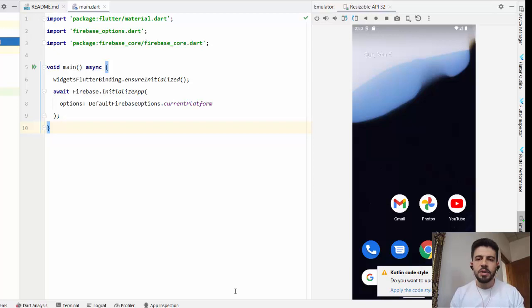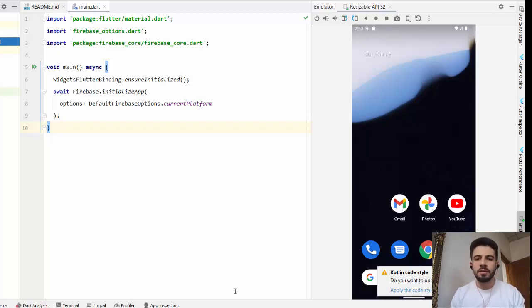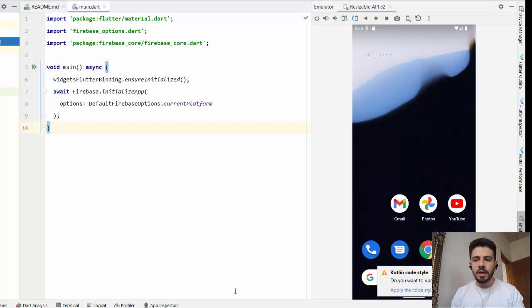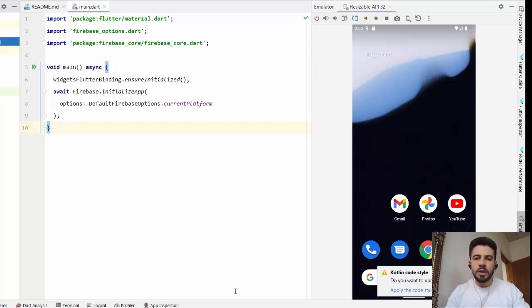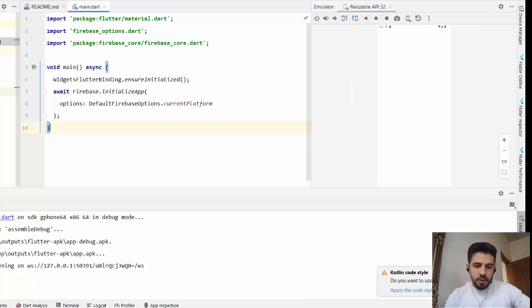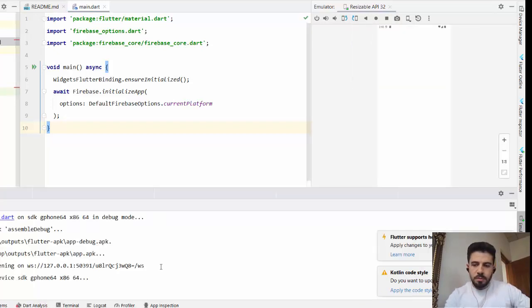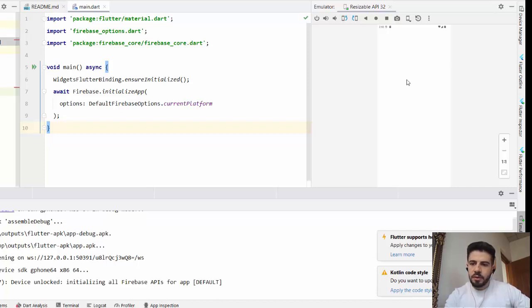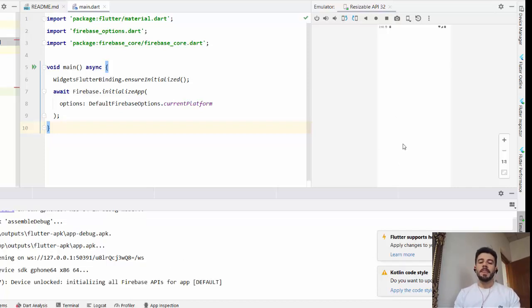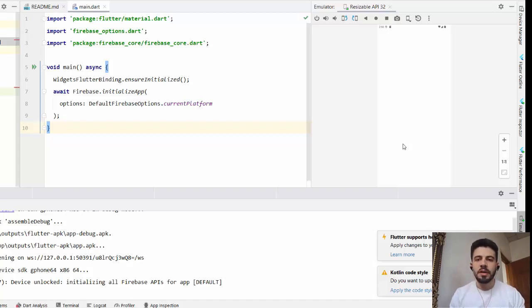In the next video, we will start with authentication using Firebase UI — it will be very simple to create a full authentication system. The app is running without problems, though you can't see anything yet because we haven't started building features. Hope you understood that, and thank you very much.